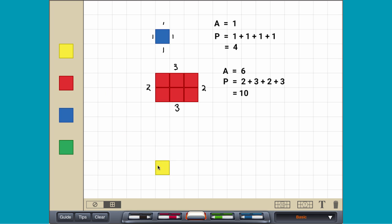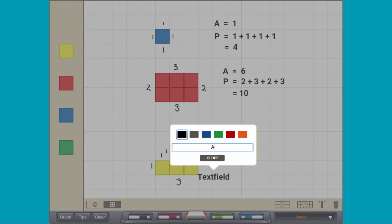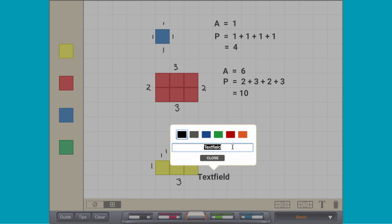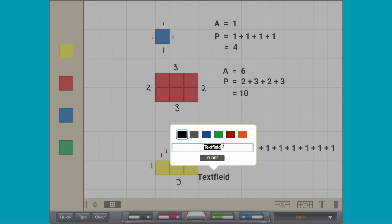A staircase also made of six tiles has an area of six square units and a perimeter of twelve units.